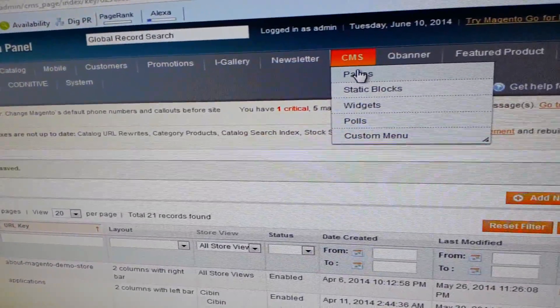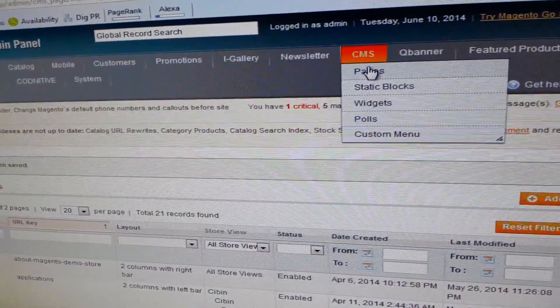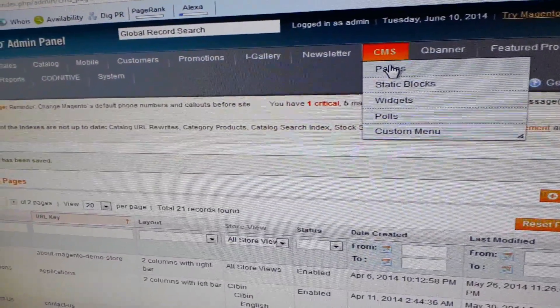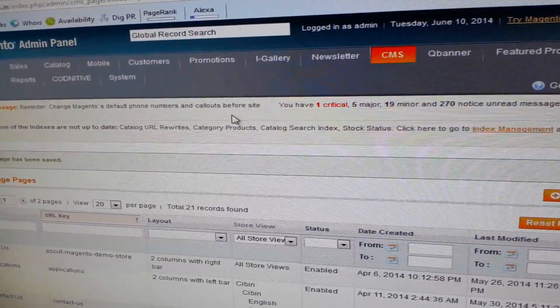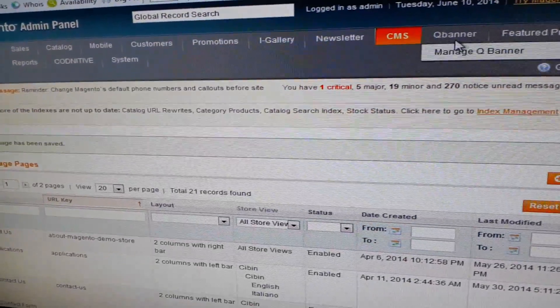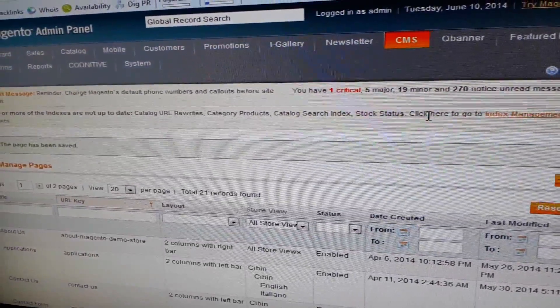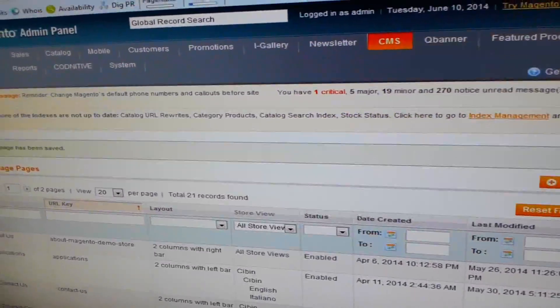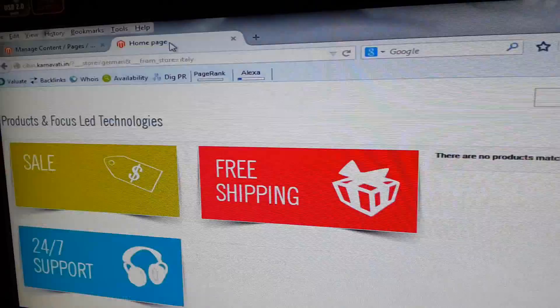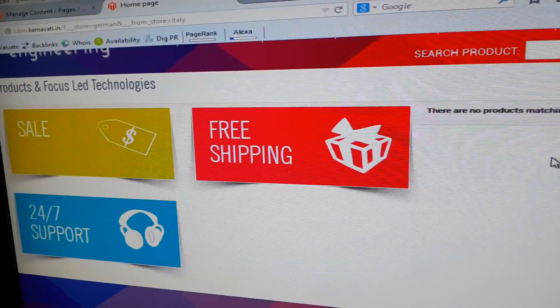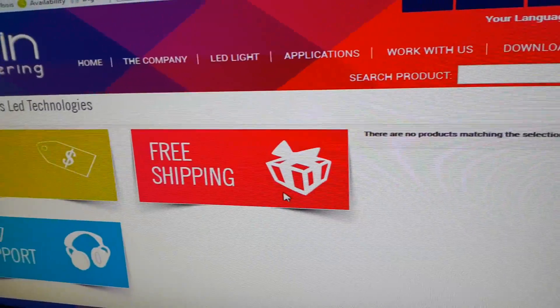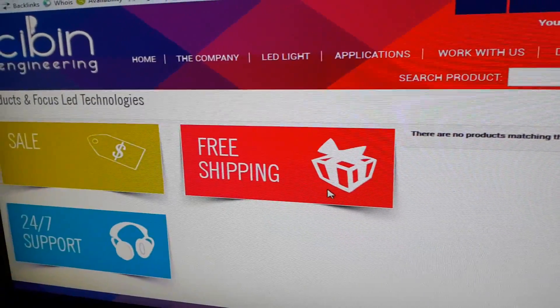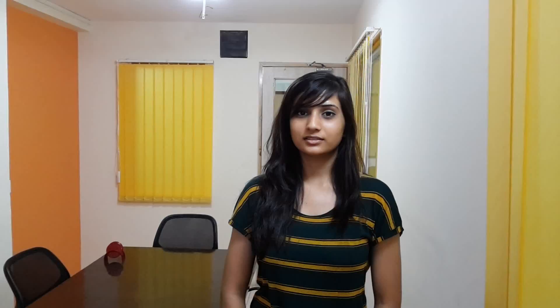And similarly we can make all the changes for all the different kinds of products, categories, blogs, widgets, custom menu. Everything can be configured for different languages, different store views. So similarly you can create many different store views with different languages and different content for your website.